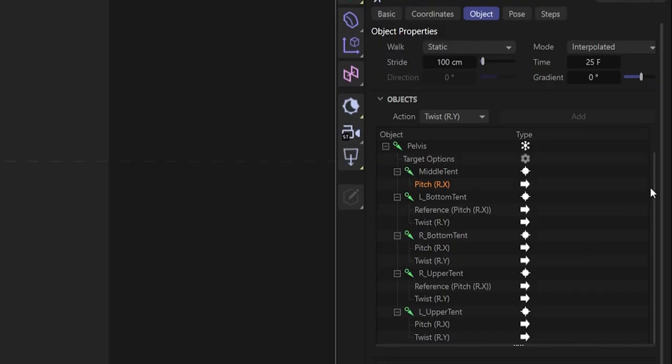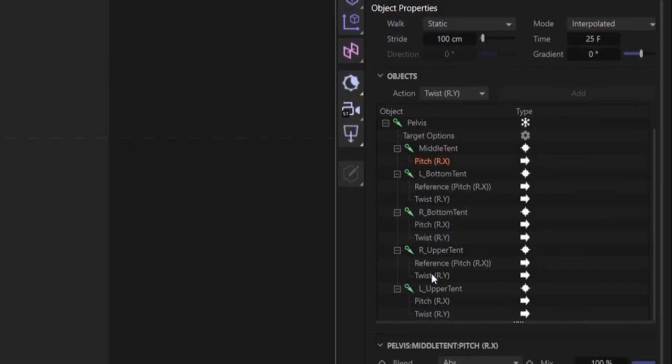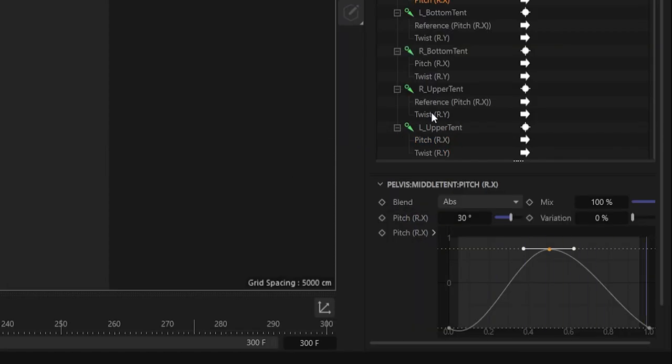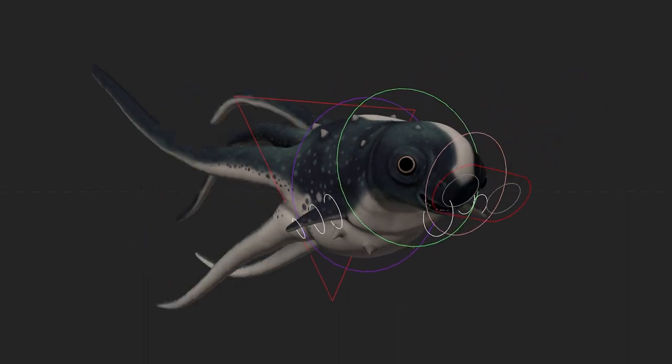I created the animation using Cinema 4D's sea motion system. This is perfect for repeatable, cyclical animation. And just like that, our cuttlefish has now come to life.